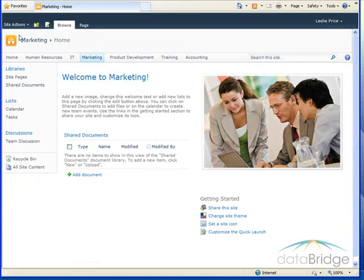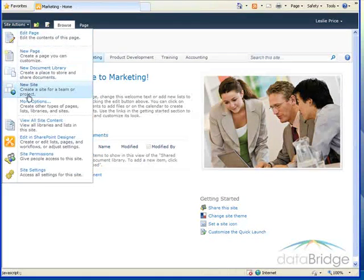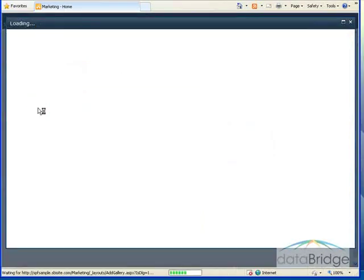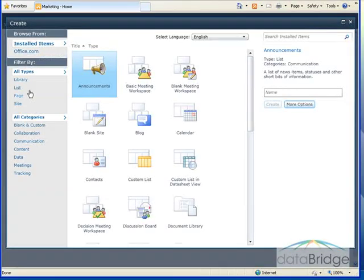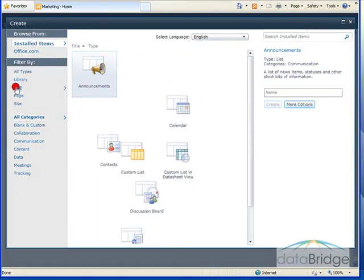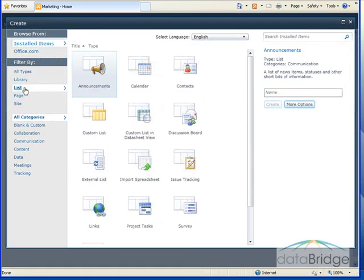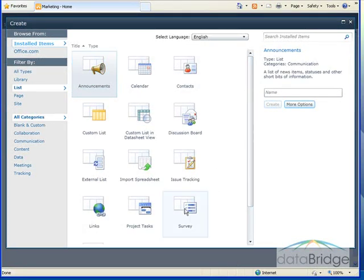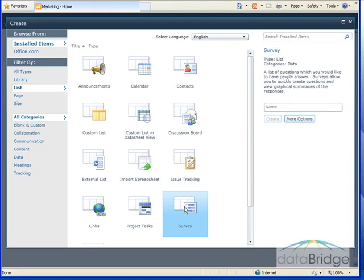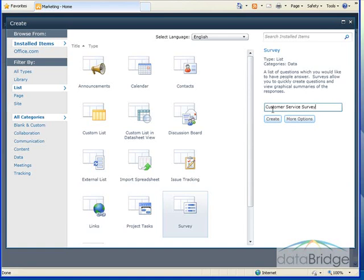To get started, I'll select Site Actions, then More Options, and then I'll choose to filter by list. And then on the right-hand side, I click on Survey. On the far right, I'll click in the Name box, type a name in for the survey. After typing the name, I'll click on More Options.